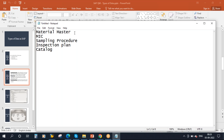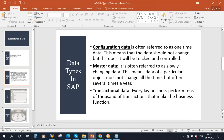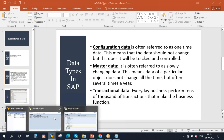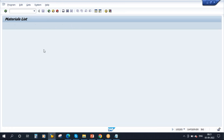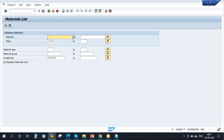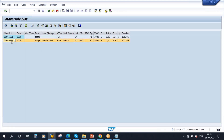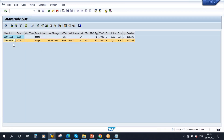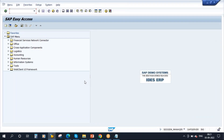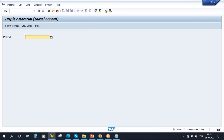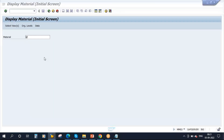Let me explain how the material master and master data work. Suppose I have created a material. Let me go to one of the materials in MM60. I created this material called Sugar. For this material, I go to the material master.